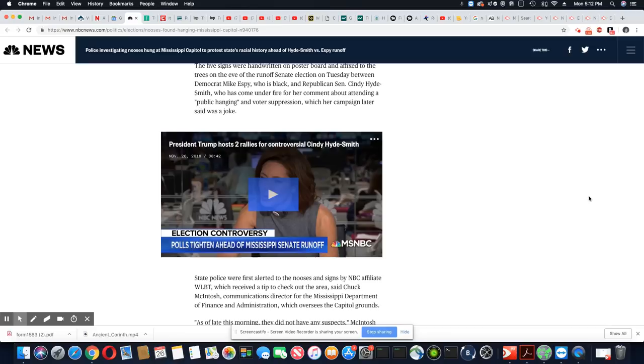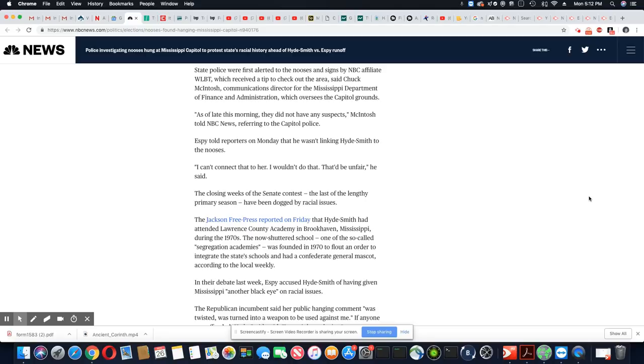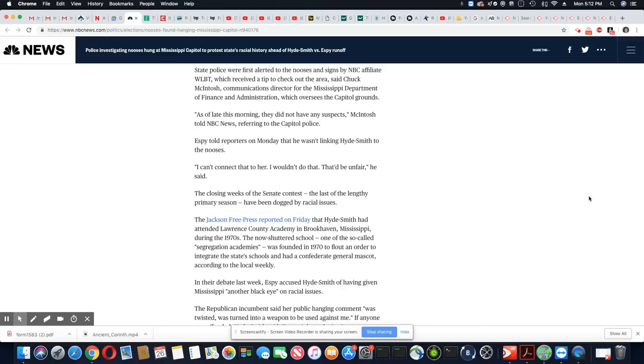State police were first alerted to the nooses and signs by NBC affiliate WLBT, which received a tip to check out the area, said Chuck McIntosh, communication director for the Mississippi Department of Finance and Administration, which oversees the Capitol grounds. As of late this morning, they did not have any suspects.